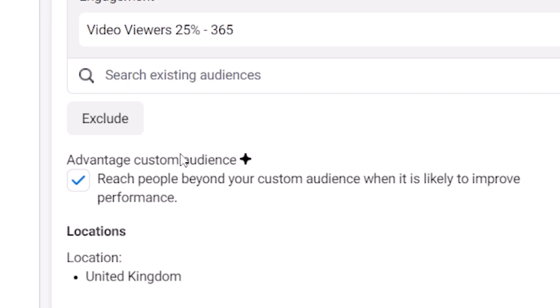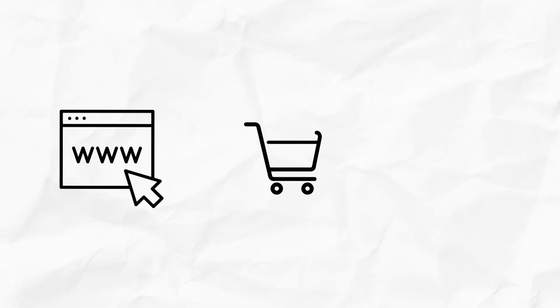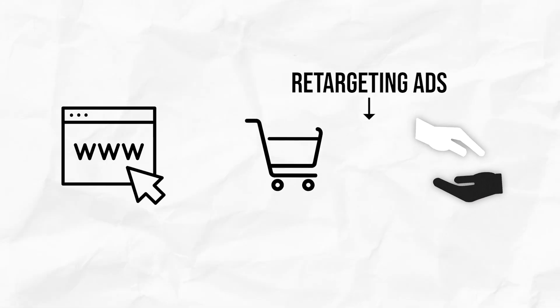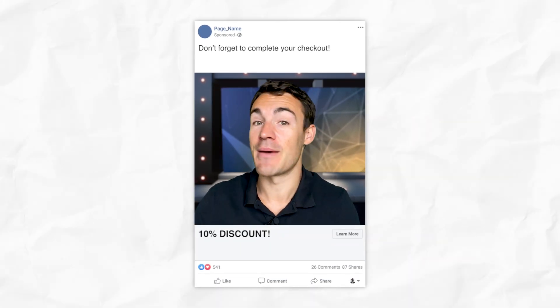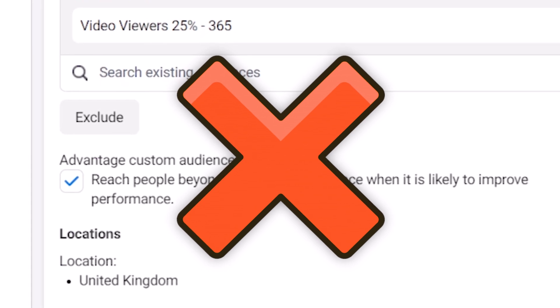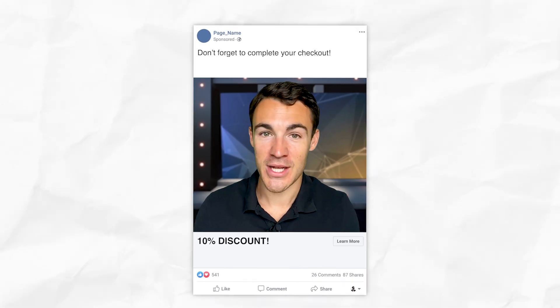So when would you not want to use this Advantage Custom Audience feature? Well, obviously if you've got any sort of specific messaging to the people you're retargeting. Let's say someone's visited your website, added something to cart, and you're running an add-to-cart campaign to try and convince them to purchase. You might have ad copy saying things like 'don't forget to complete your checkout,' or maybe even offer a discount — 'here's 10% off.' You certainly wouldn't want to use this feature with ads like that, because if someone hasn't actually added something to cart and an ad pops up saying 'you forgot to complete your checkout,' that's clearly not going to work — it's going to look nonsensical.